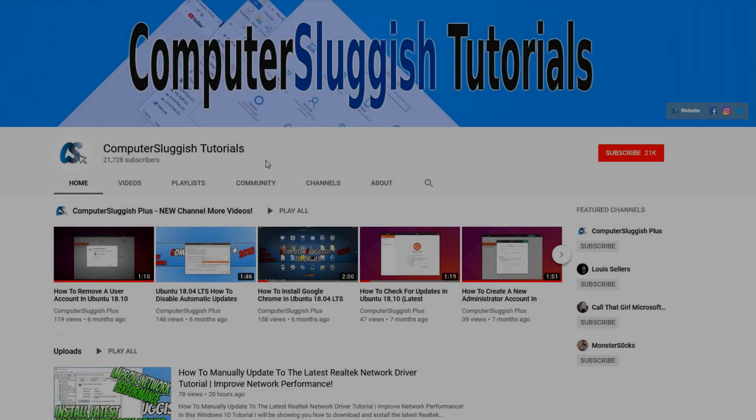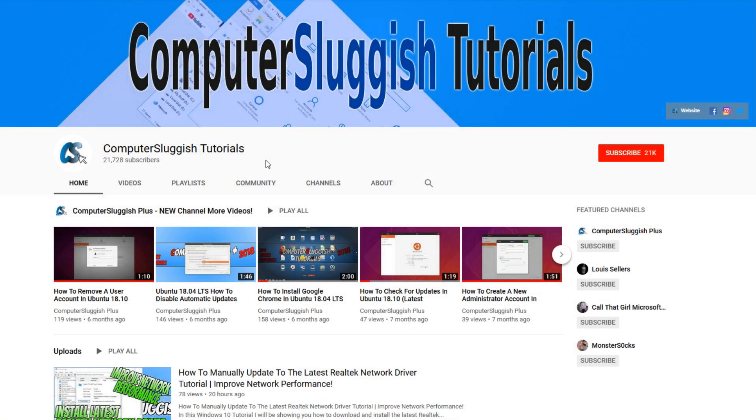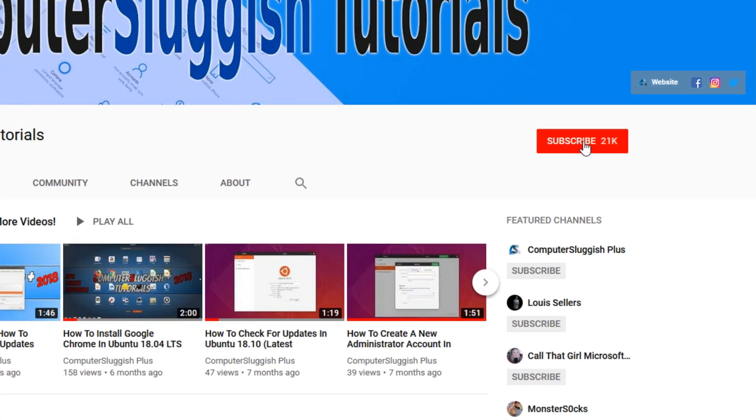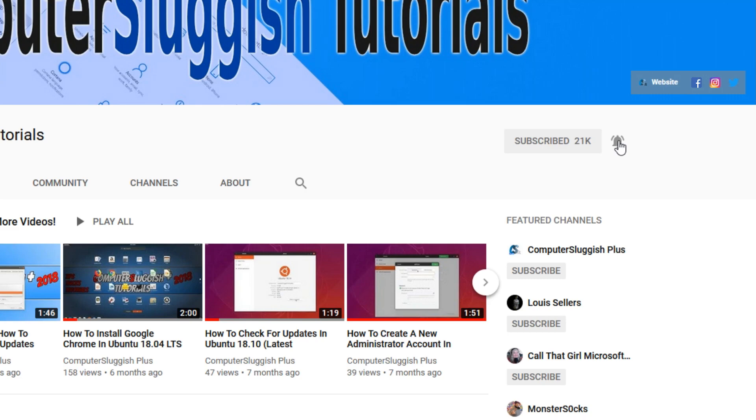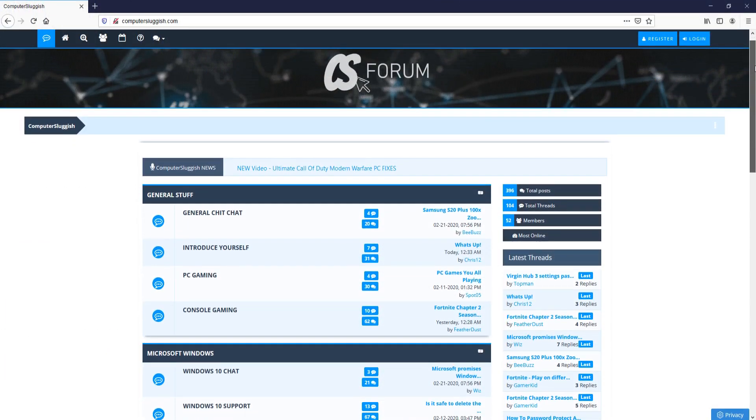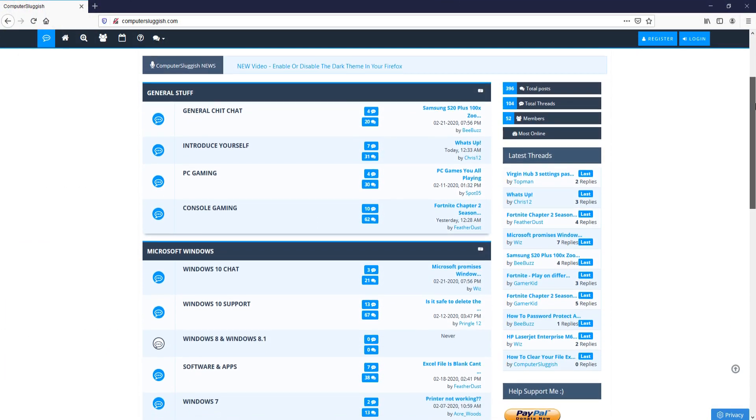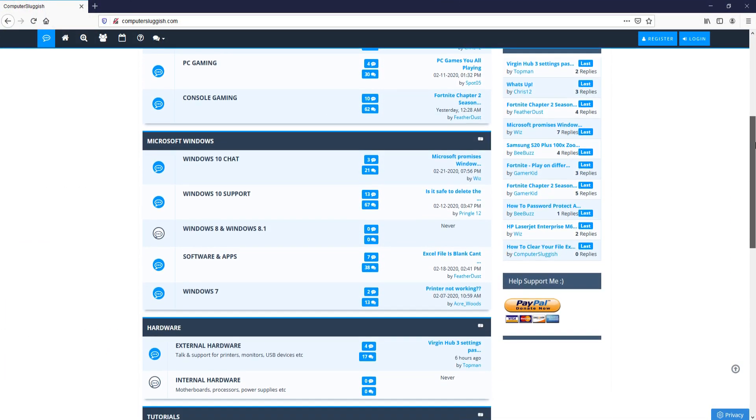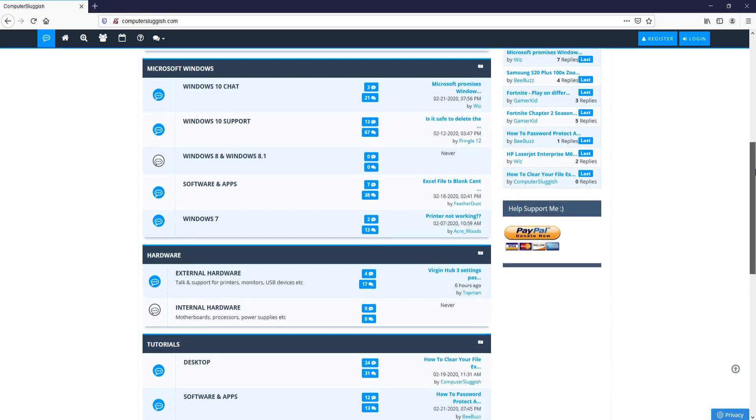Welcome back to another Computer Sluggish video. Have you subscribed to my YouTube channel yet? If not, be sure to click on the big red subscribe button and click on the bell to get notified when I upload a new video. And check out my forum at computersluggish.com